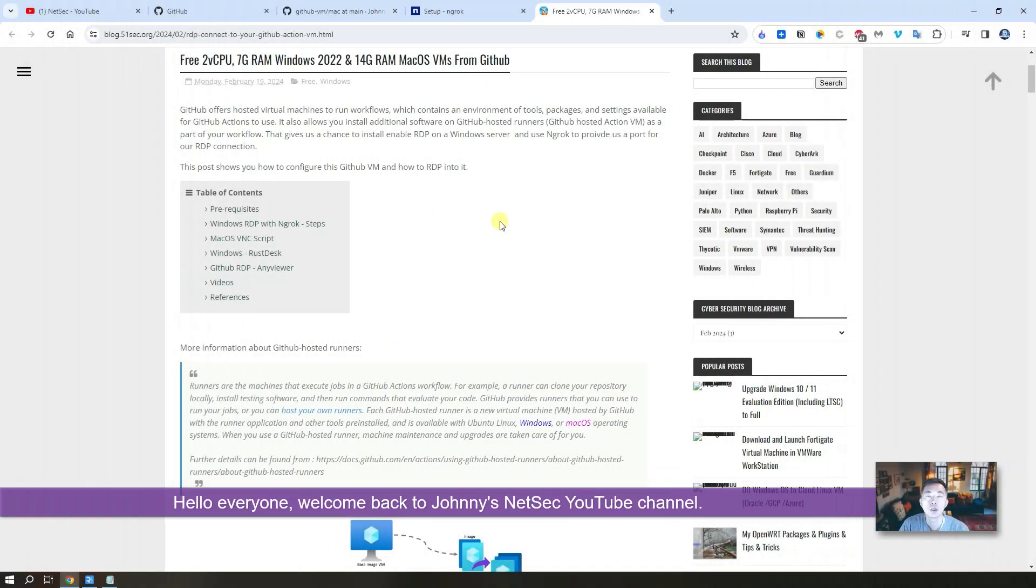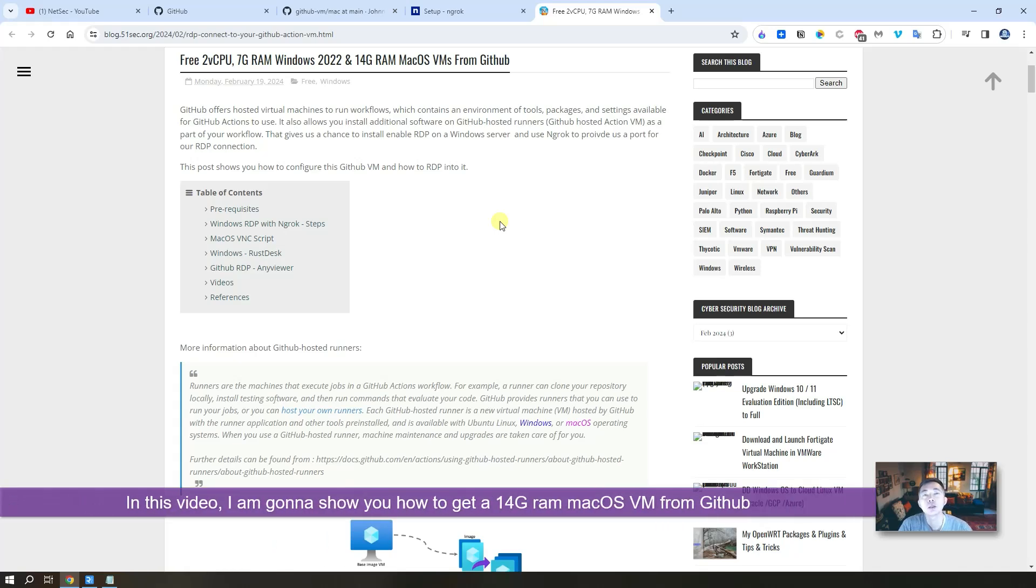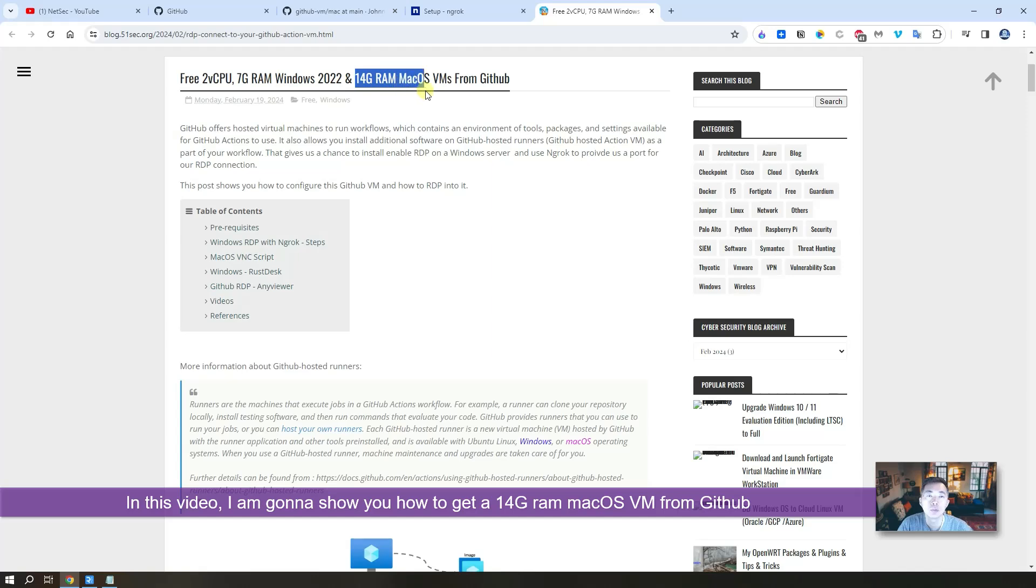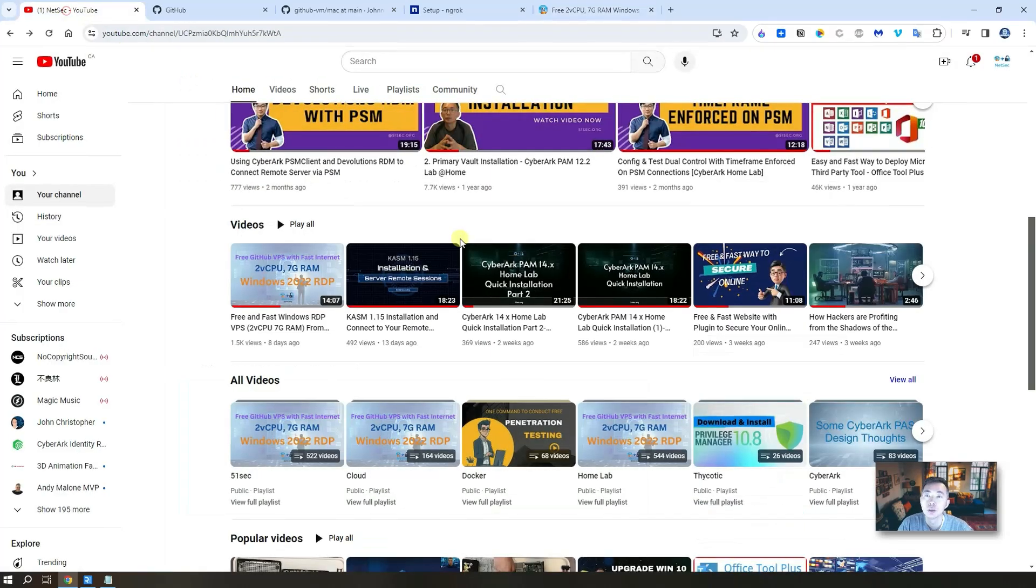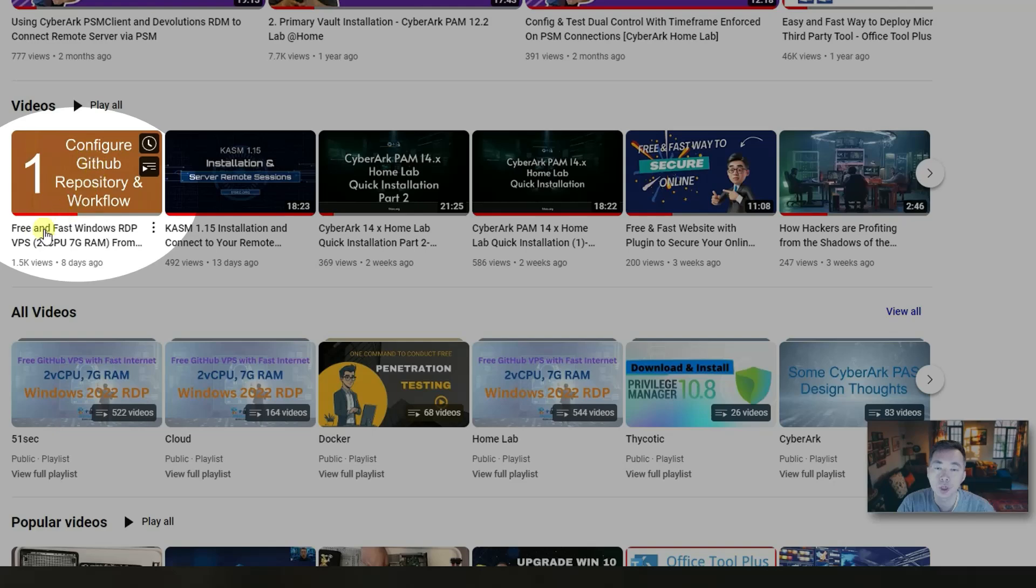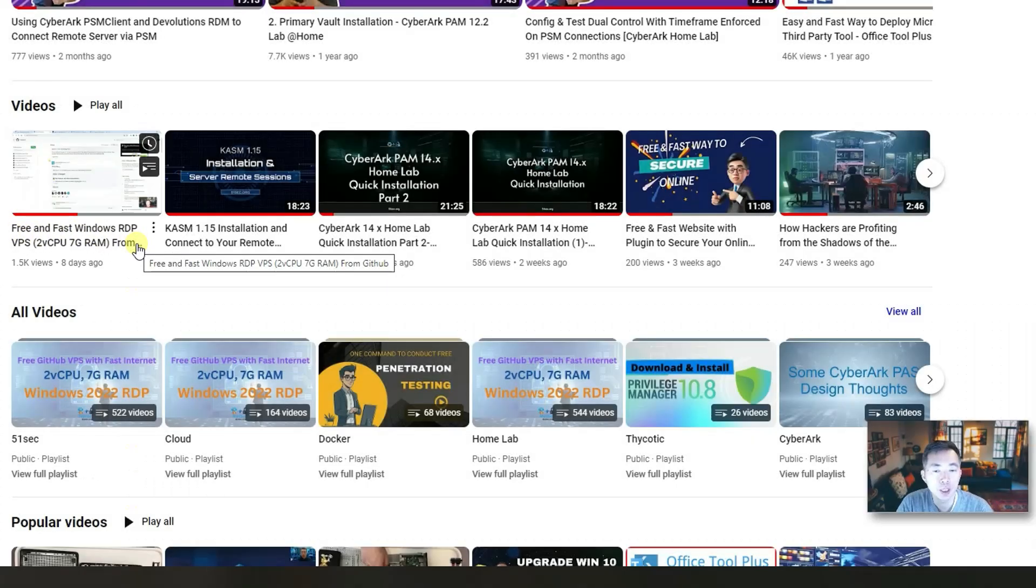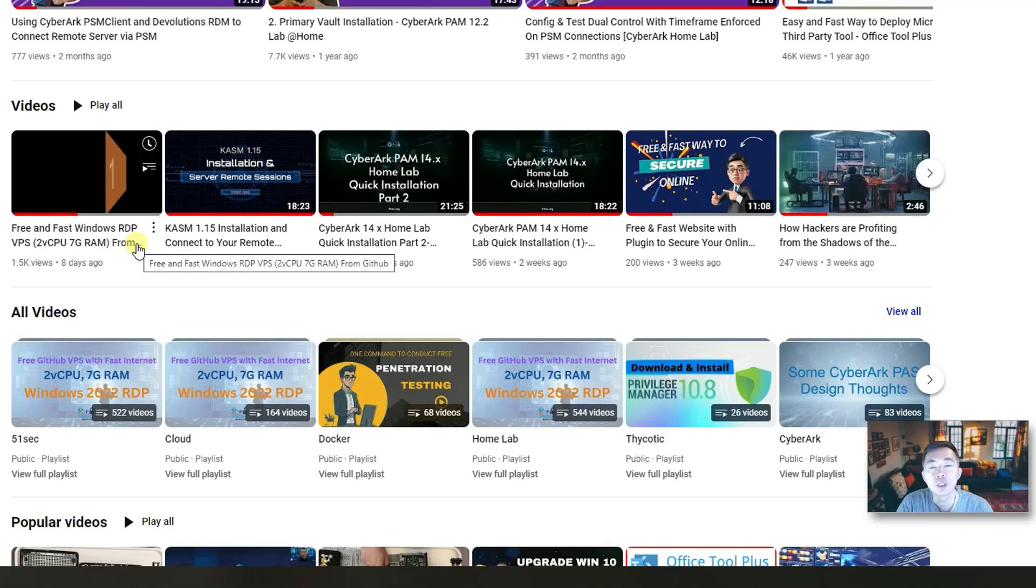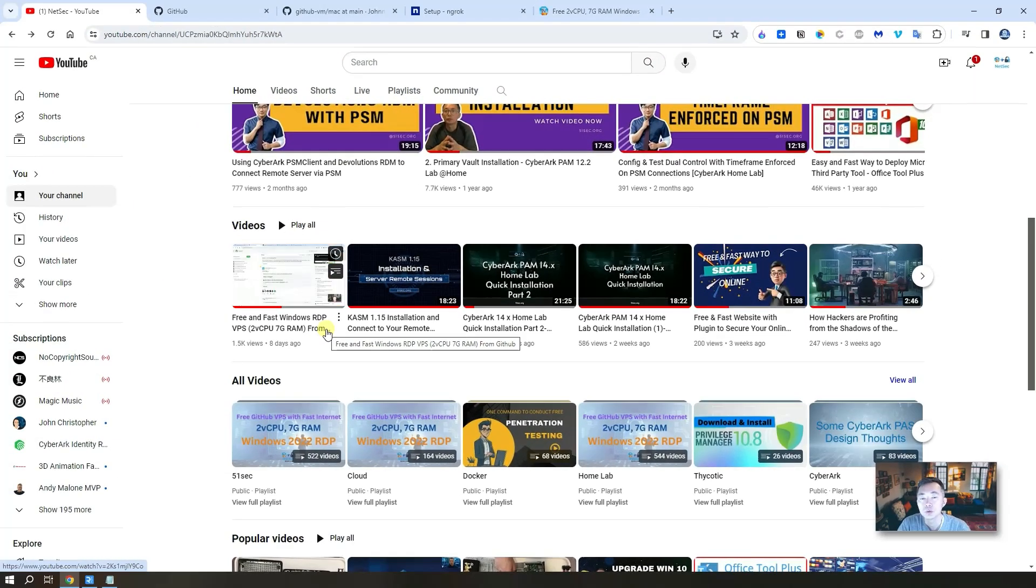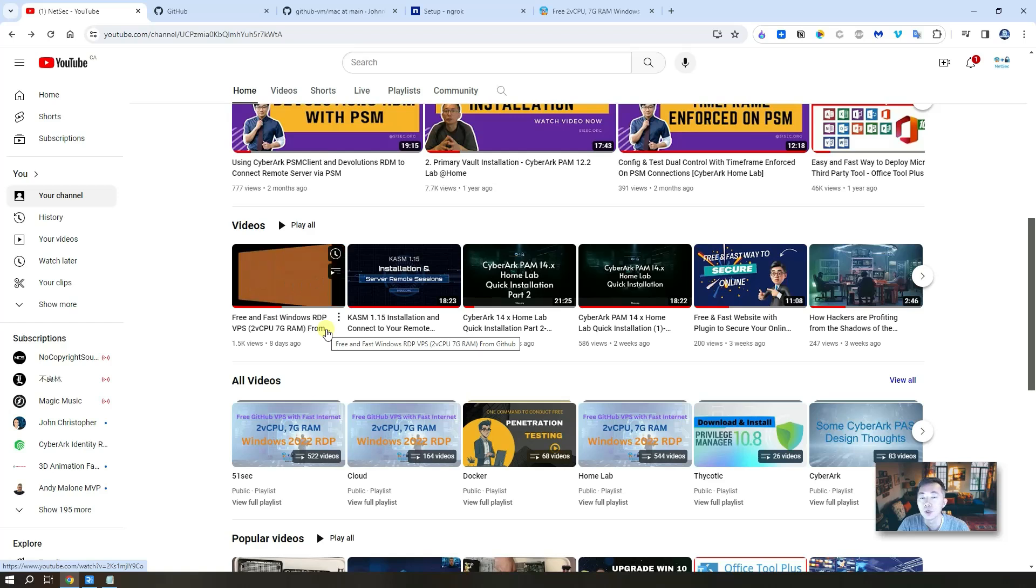Hello everyone, welcome to Johnny's NetSec YouTube channel. In this video I'm going to show you how to get the 14 gig RAM Mac OS VM from GitHub. Previously I already showed you how to get the free and fast Windows RDP VPS from GitHub. We can use our Windows RDP terminal client to connect to it and we will have admin access.